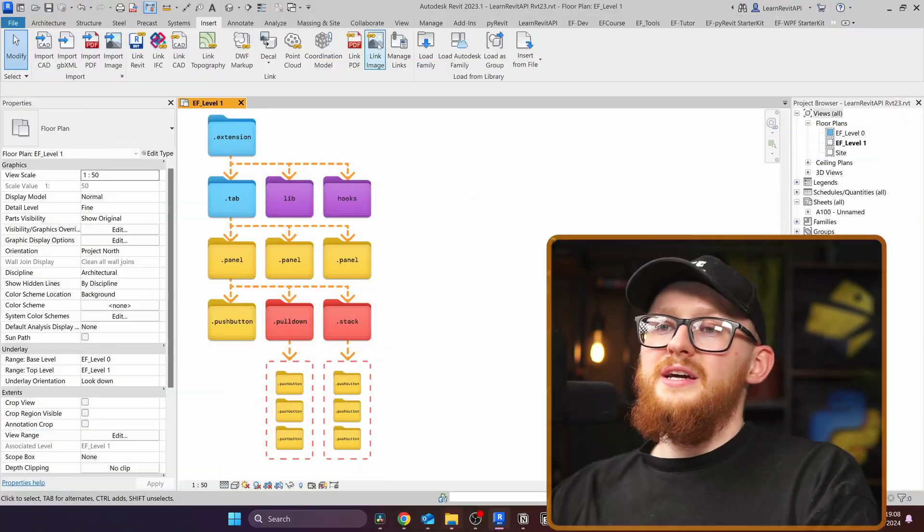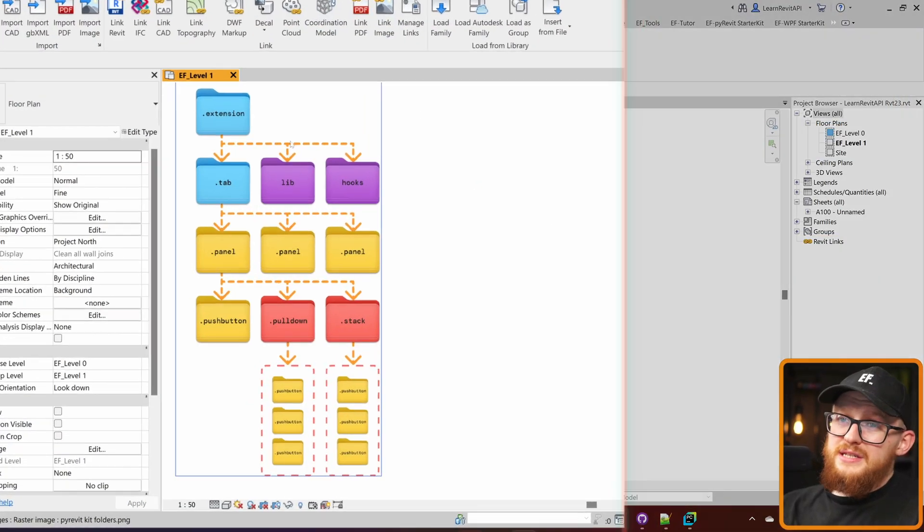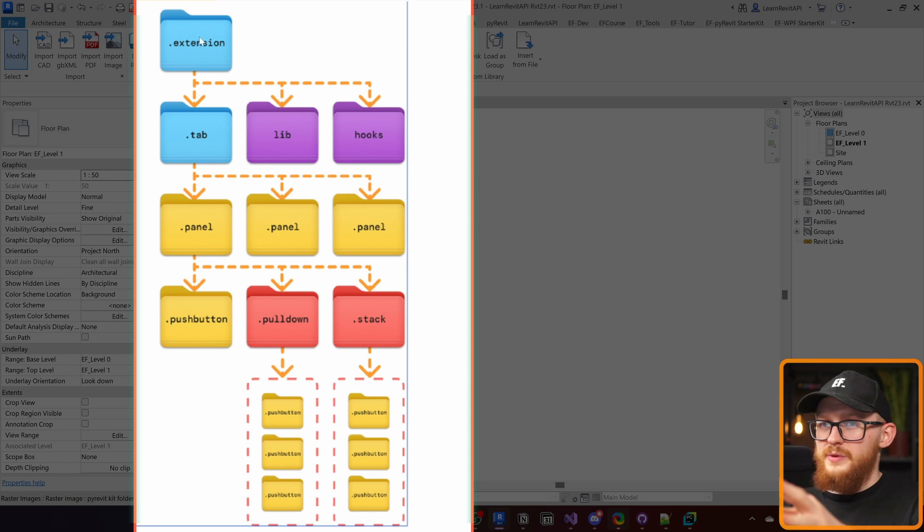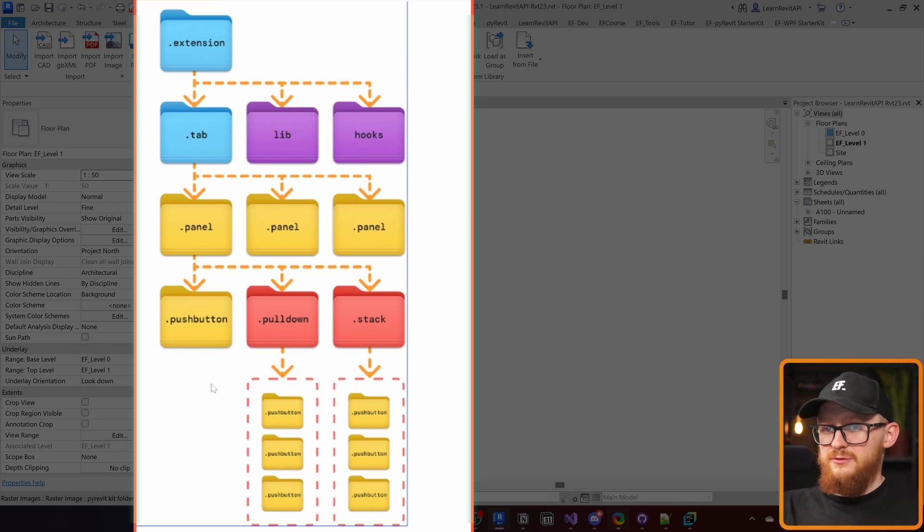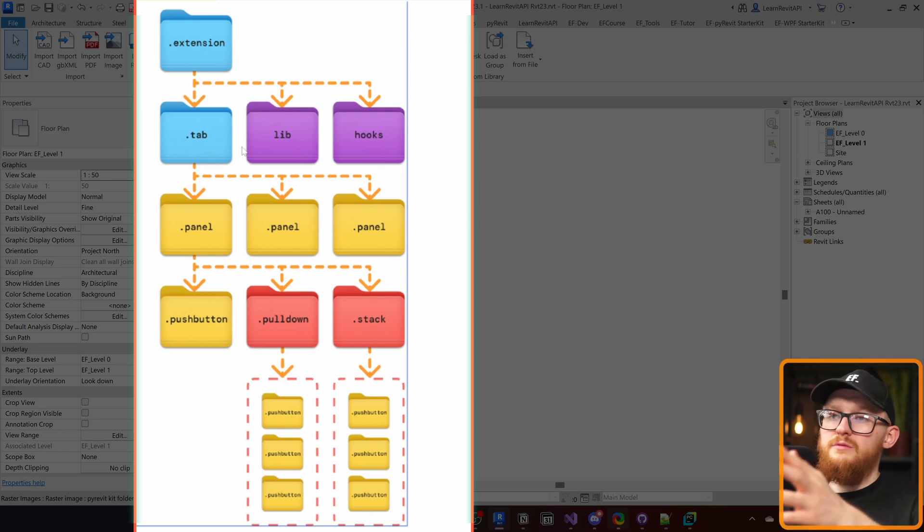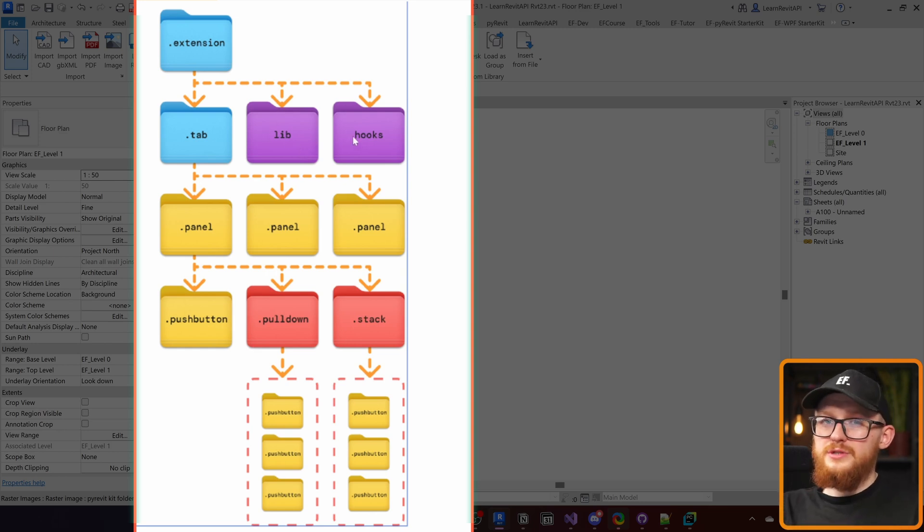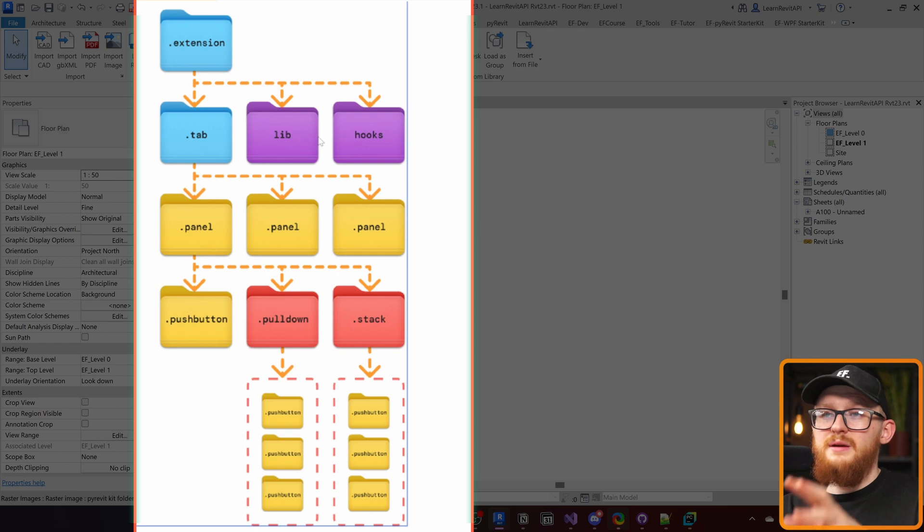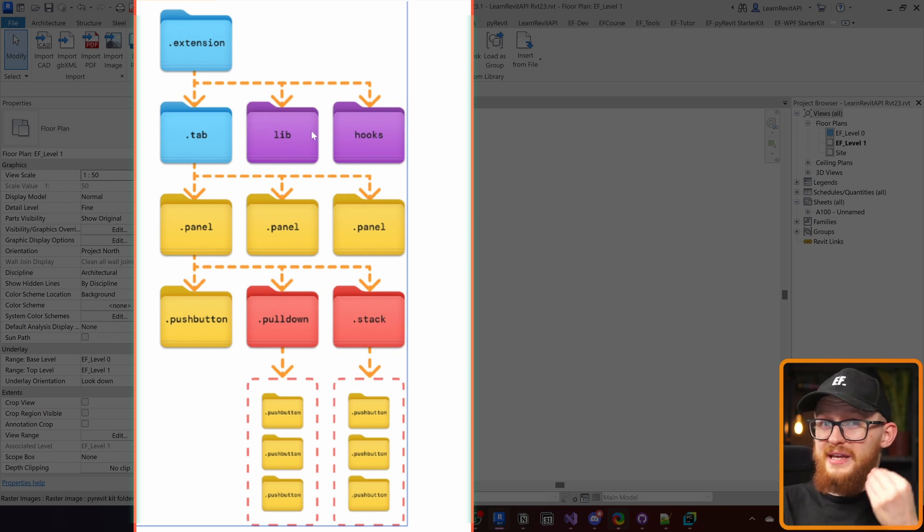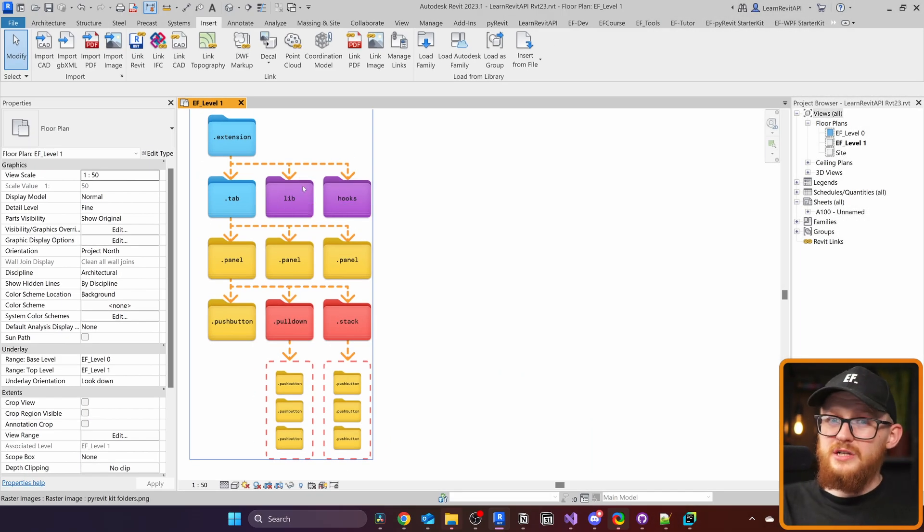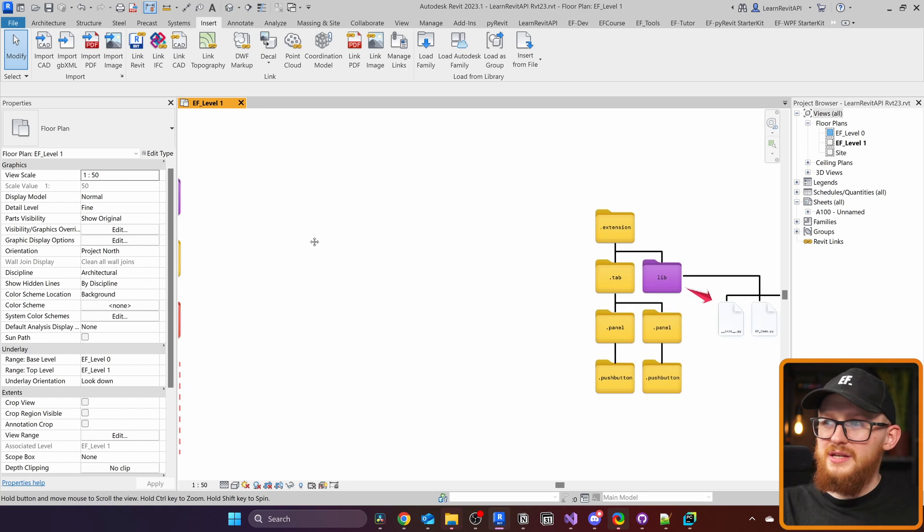So let's jump straight into Revit and I'm gonna explain it as we go. Right here you can see the folder structure that I showed you earlier. We have our .extension, tab, panel, push button that make our extension. But also it has special folders which are purple here, which is our library and our hooks. We're not gonna talk about hooks now, we're gonna focus on the library. Because PyRevit already has this functionality built in. It has this library folder where you can put all reusable code.